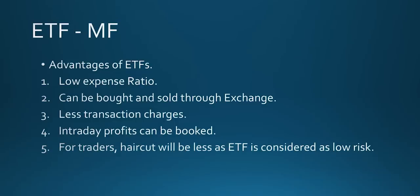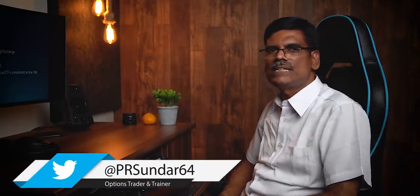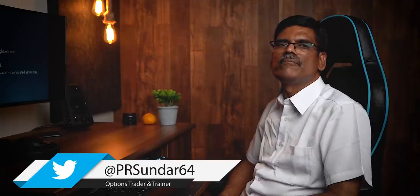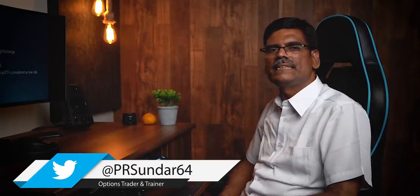Third one, less transaction charges. In mutual funds, the transaction charges are high. Say for example, there is an exchange traded fund called liquid bees. So you buy that one, there is no security transaction tax, there is no stamp duty, the exchange transaction charges are also zero and many brokers don't even charge the brokerage because they want to encourage investment in liquid bees ETF. Whereas, mutual funds when you invest, when they buy shares from the market, they pay high STT, stamp duty, brokerage, service tax, everything.